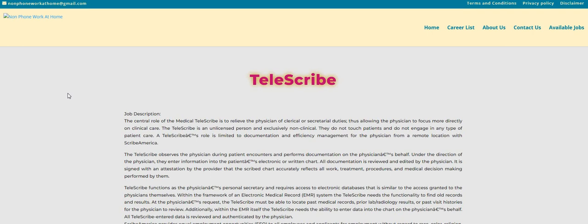Also, Telus, that recruiter has reached out as well and they still have openings for their online data analyst position. It's part-time, no interview, and non-phone. So make sure you guys hop over there and apply.